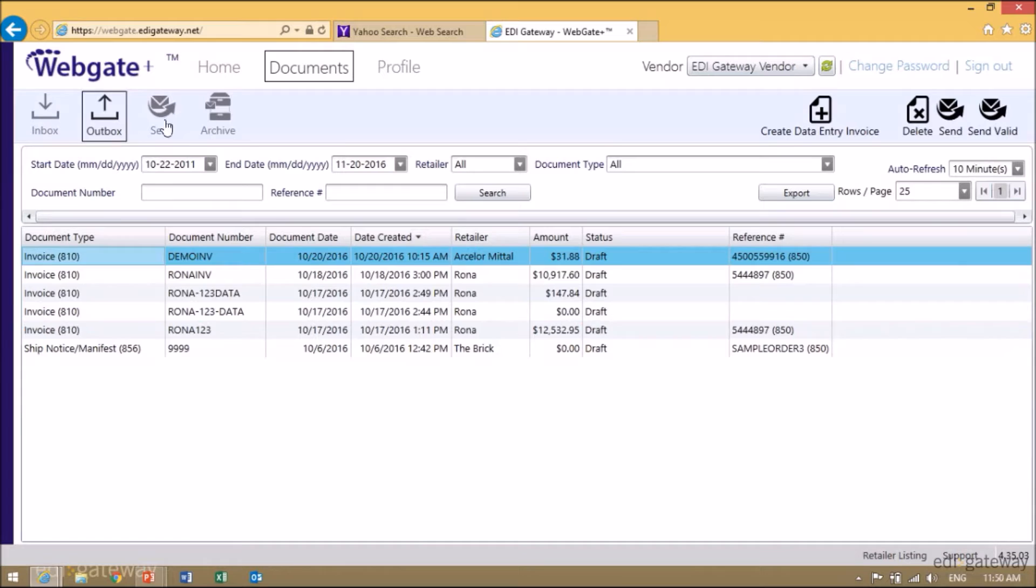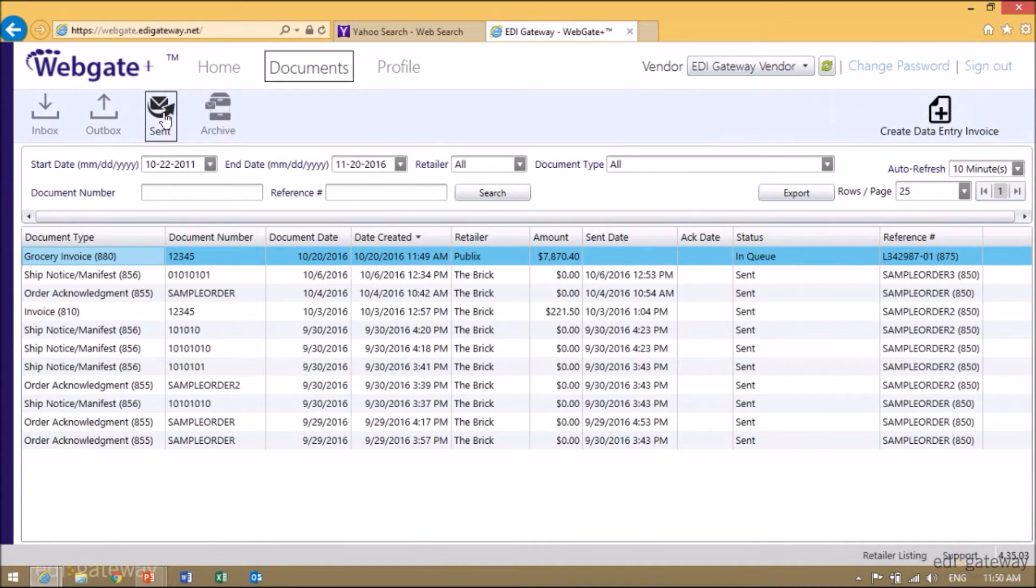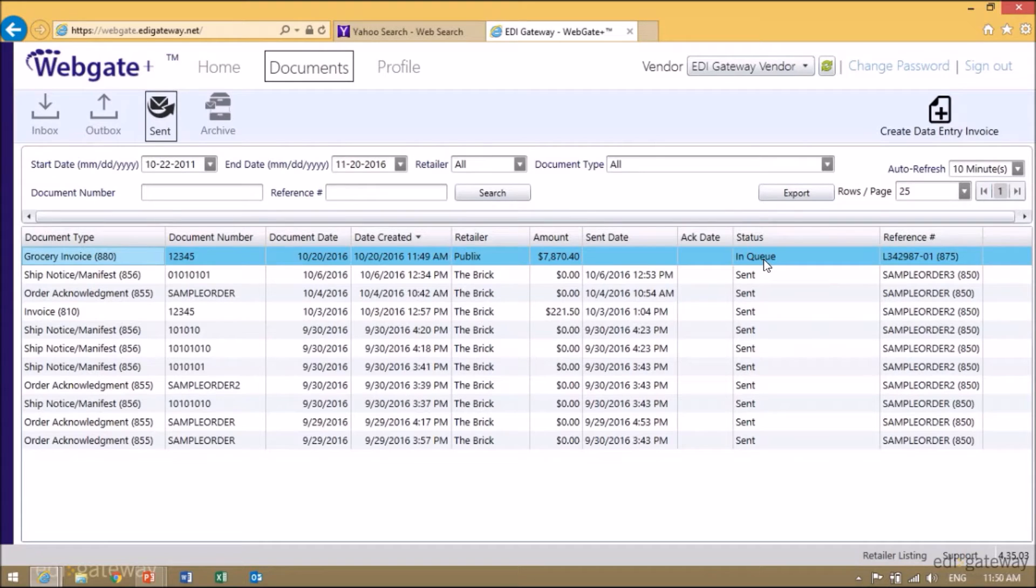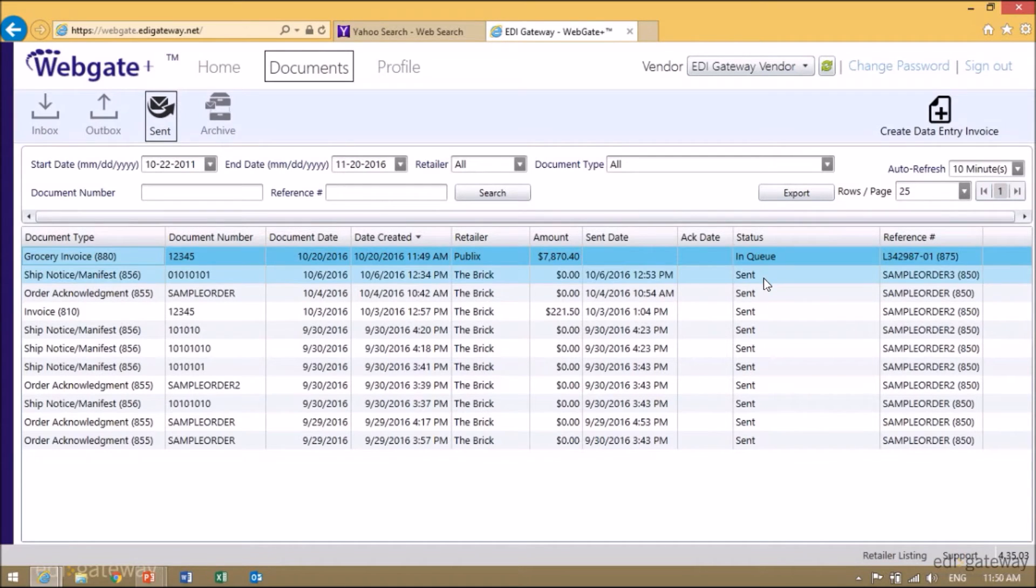If you go to your Send box, you will see three different types of statuses. The first one will be in Queue. This means that we are processing it on our side. Sent means that it has been sent to the retailer. We are simply waiting for an acknowledgement back.